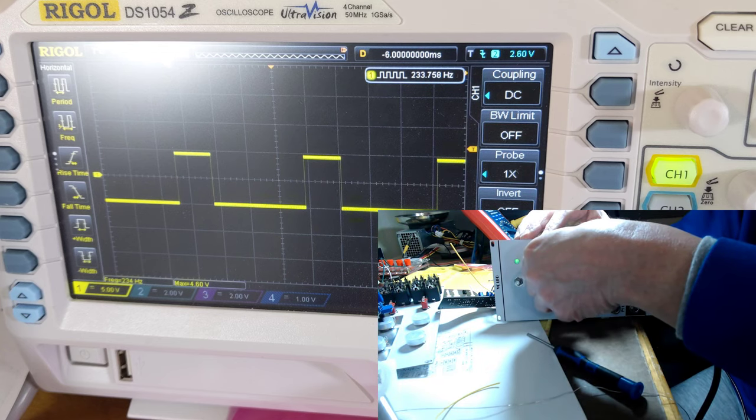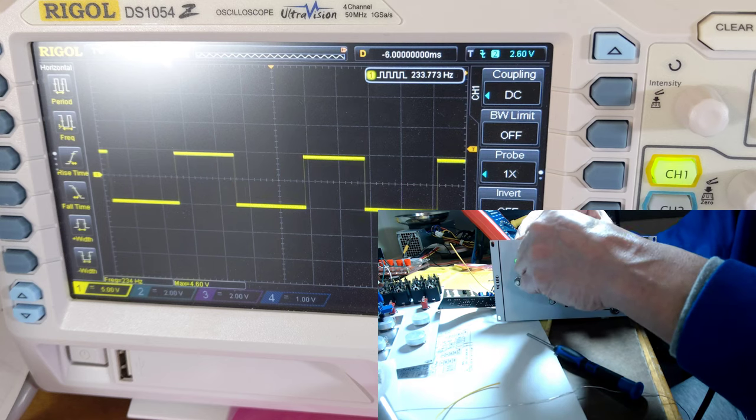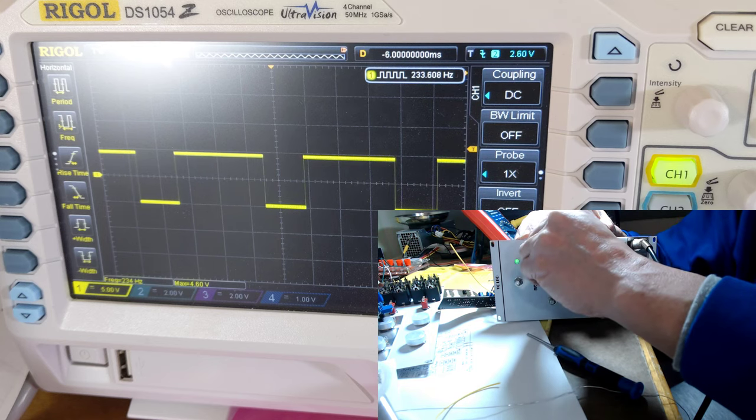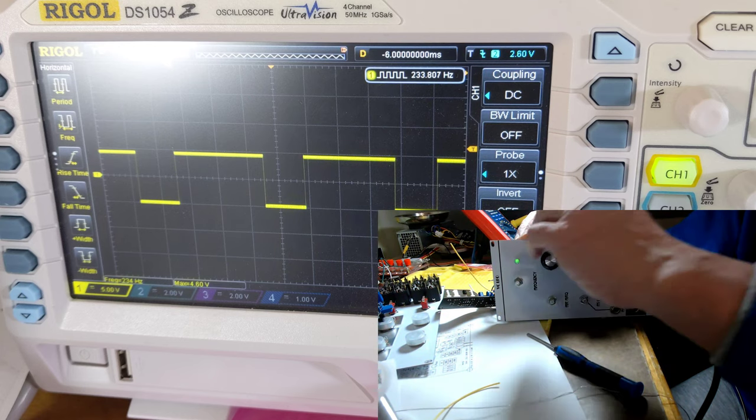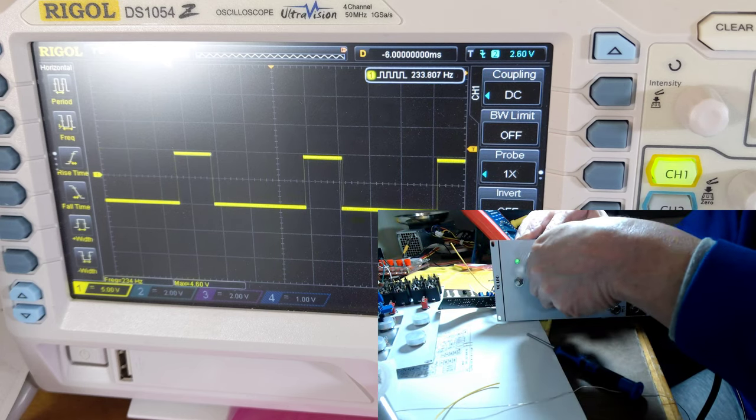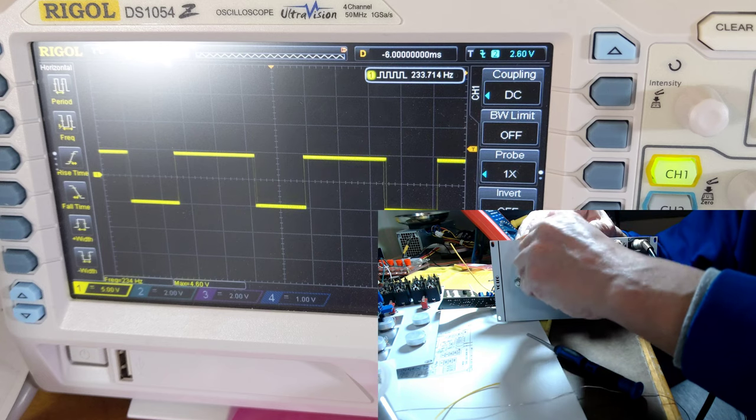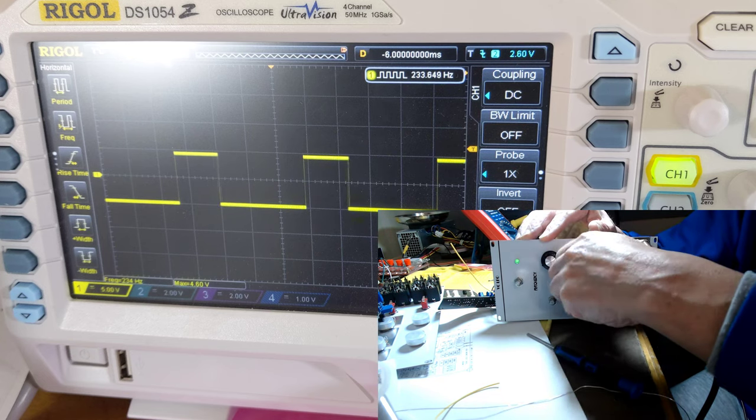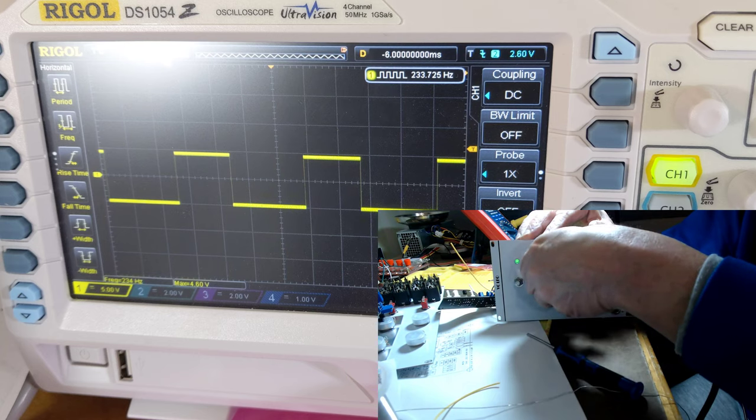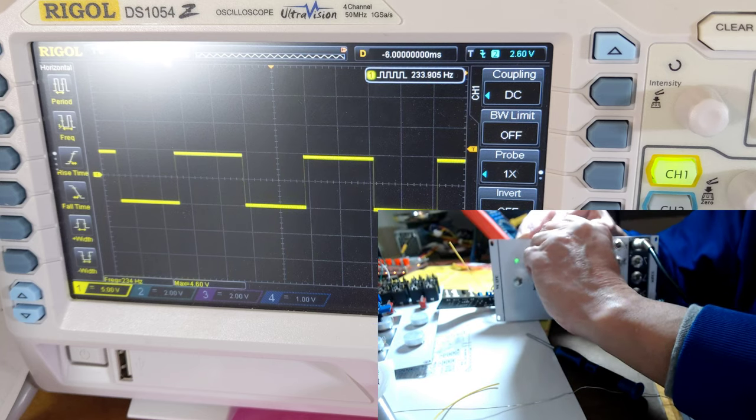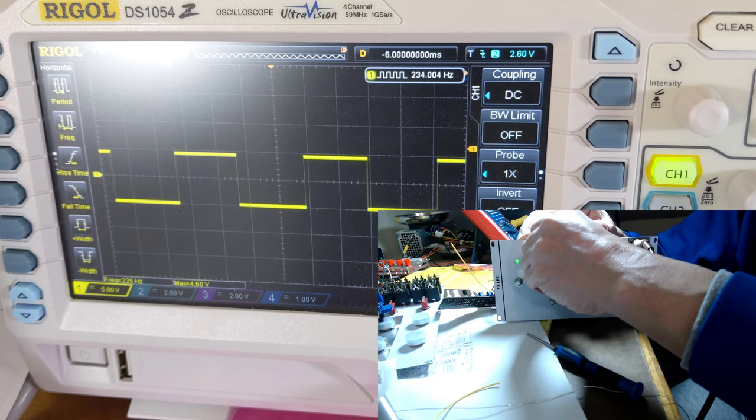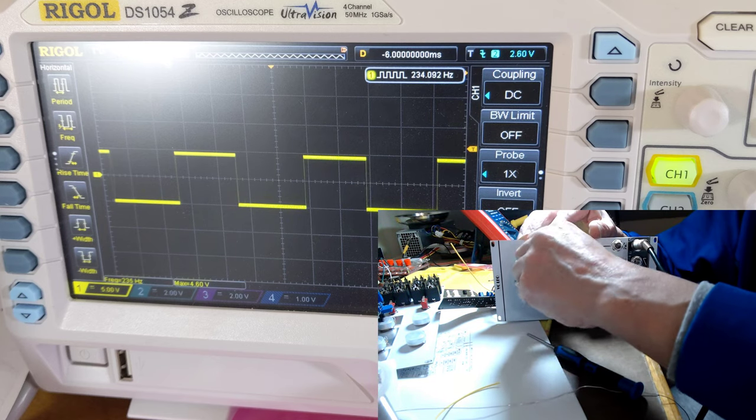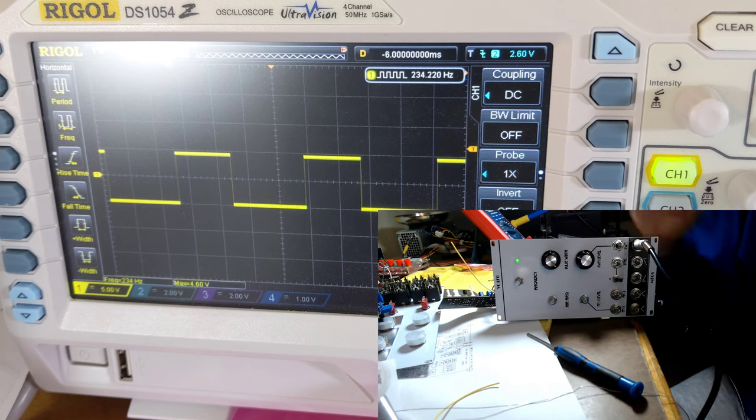So the range of pulse width depends upon the setting of the pulse width modulation level knob, even with no pulse width modulation control voltage plugged in.